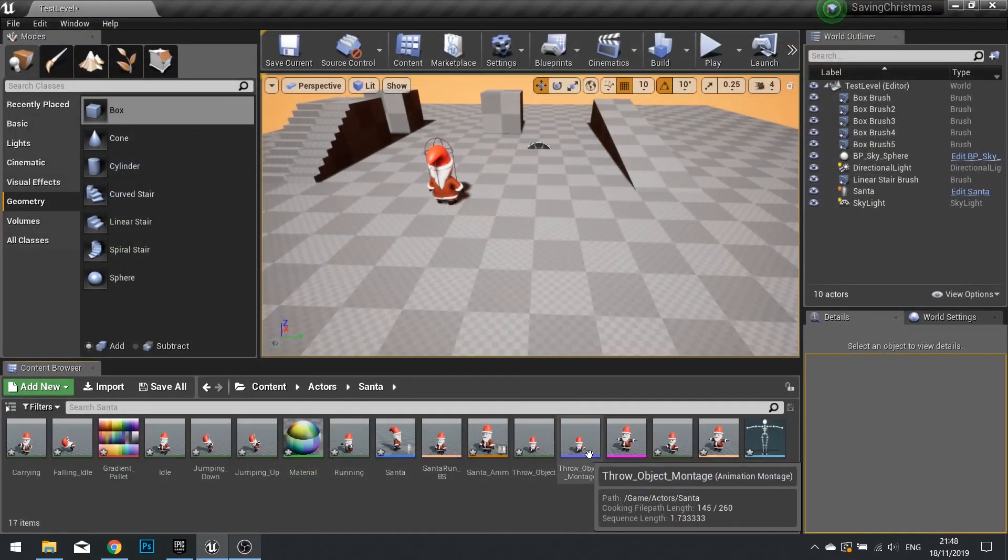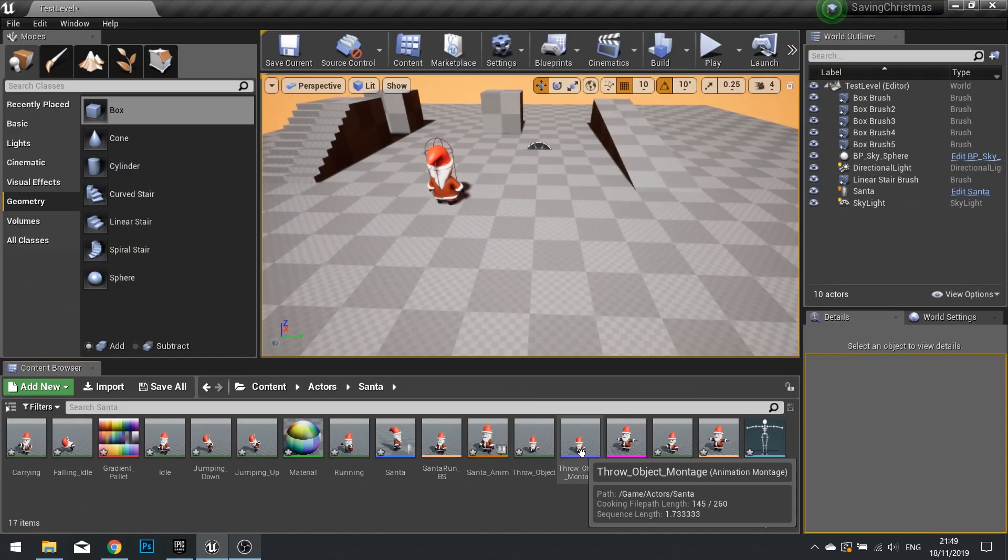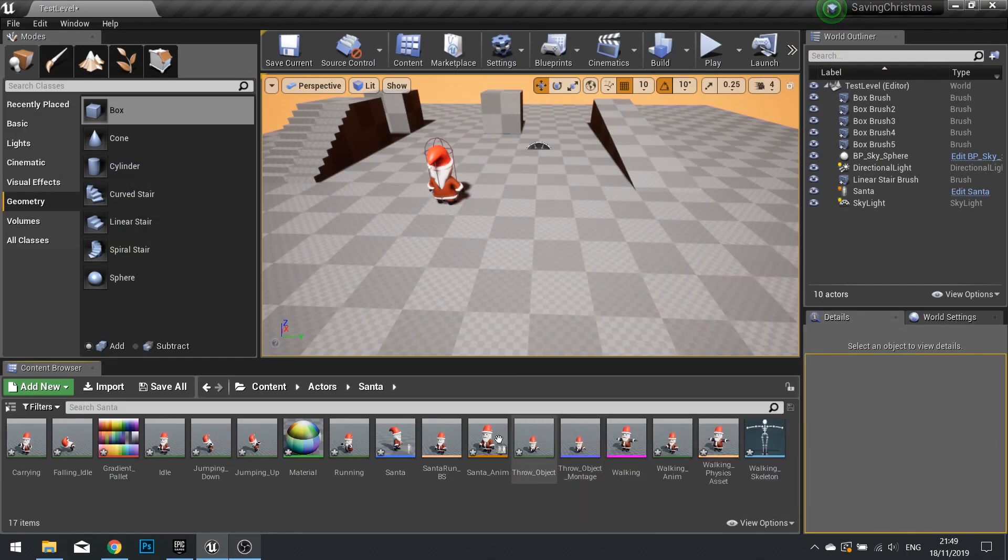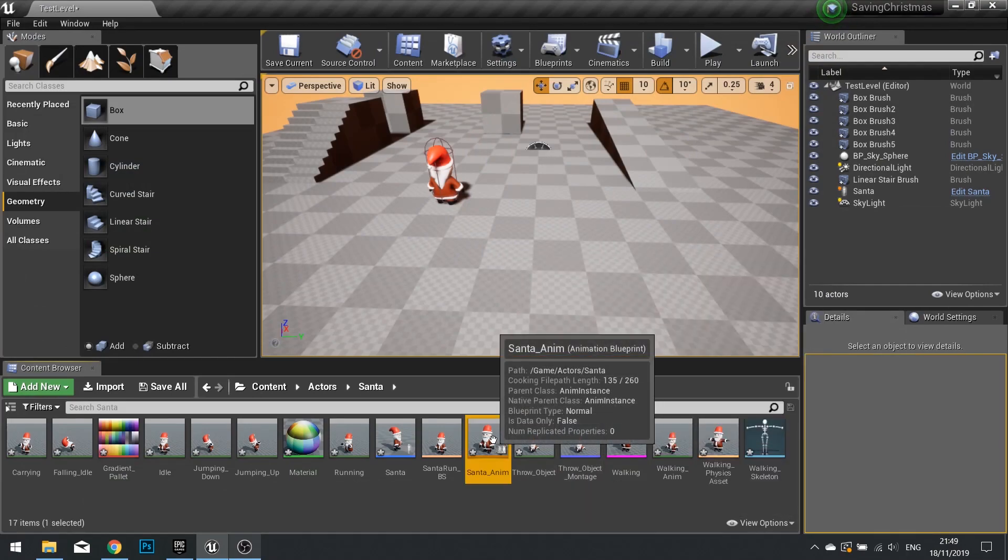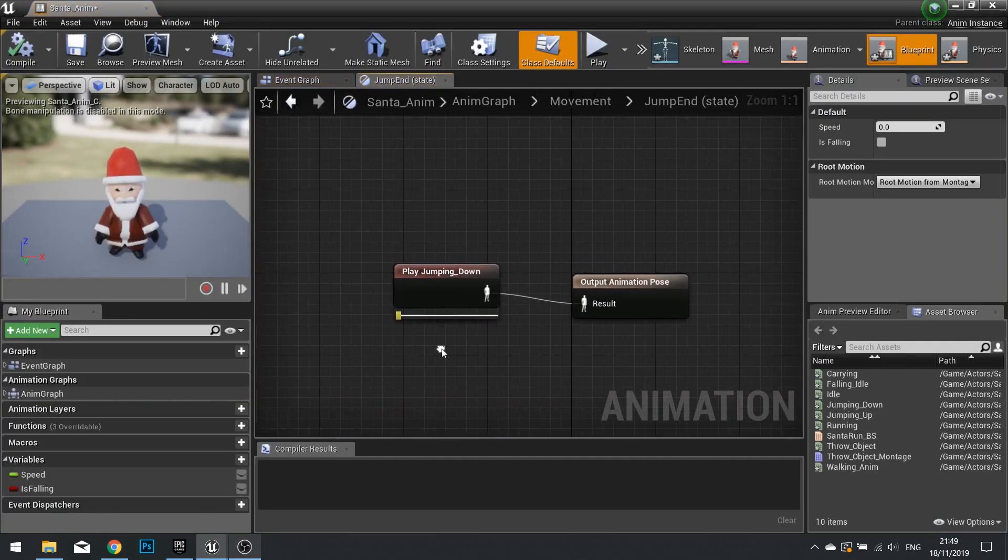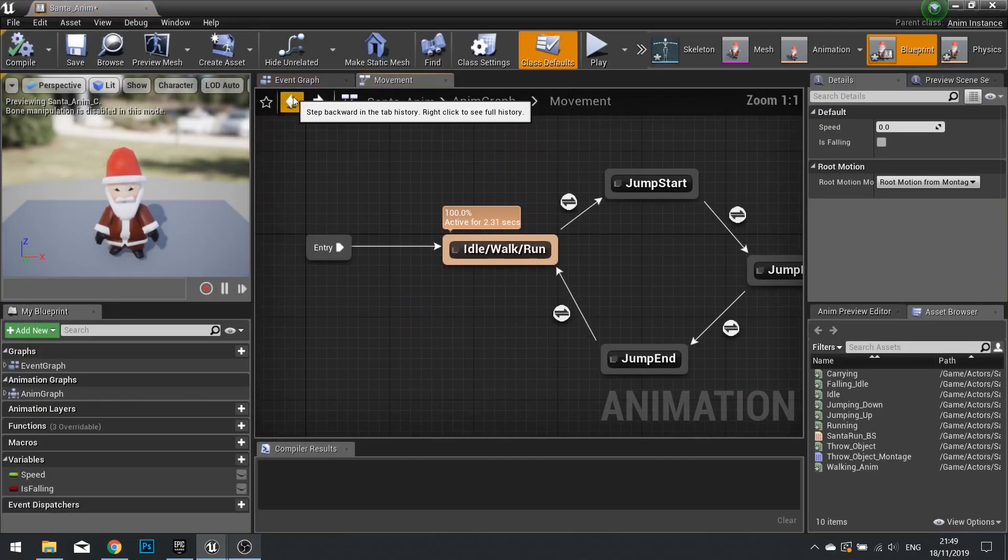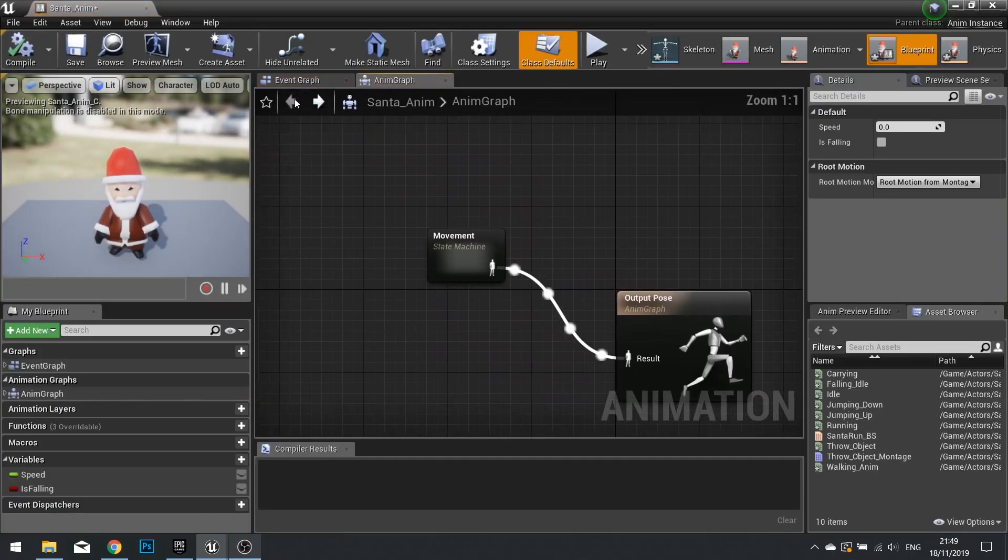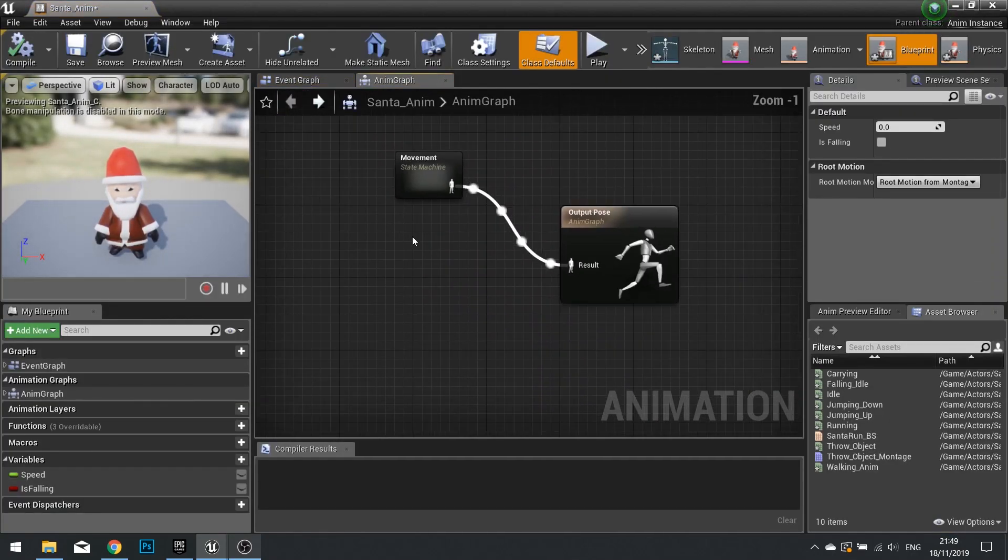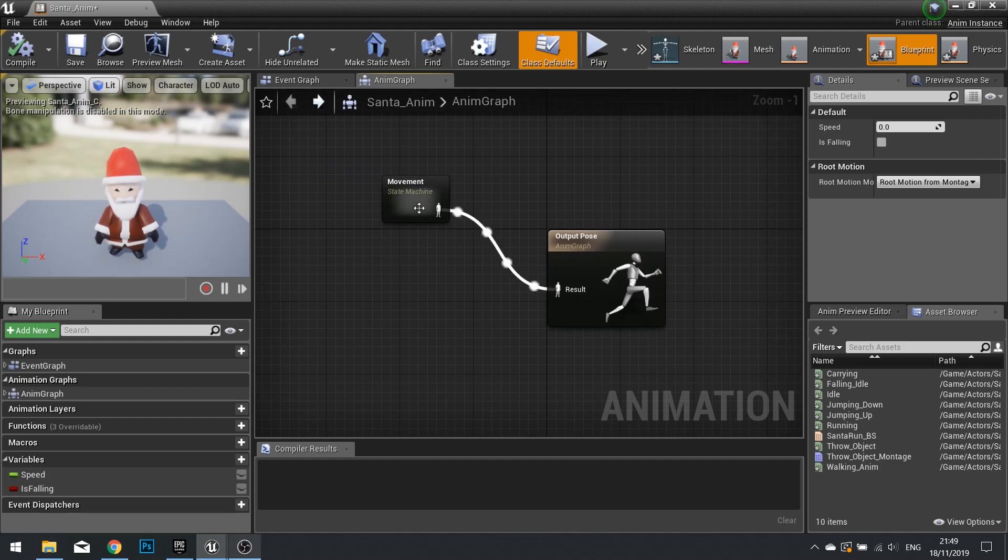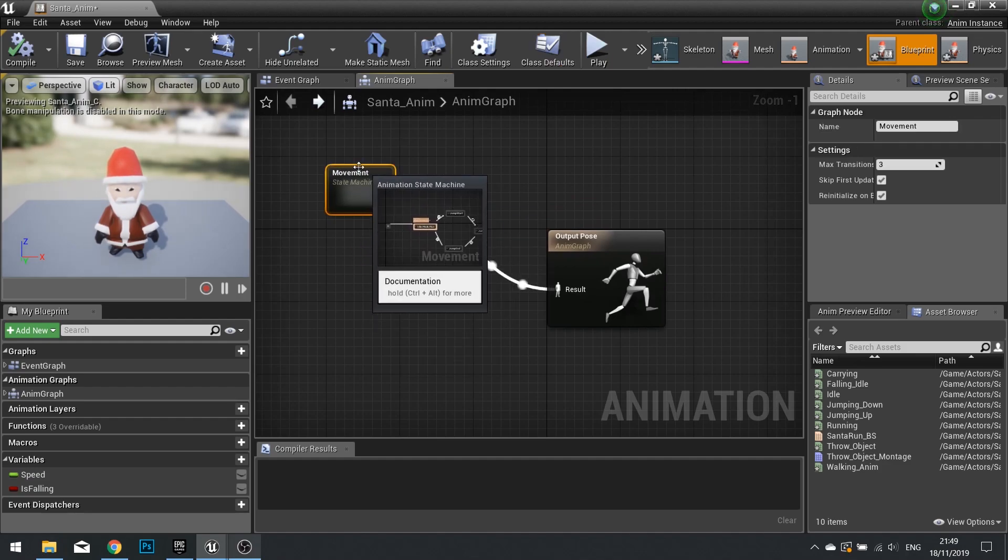So now we've got this animation, we can now blend this into the animation blueprint. So on-center animation, go back to here.